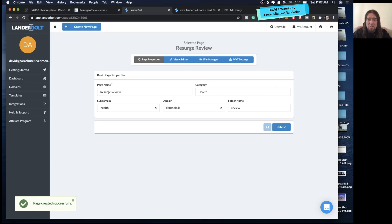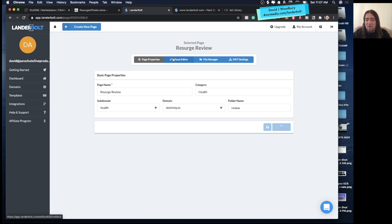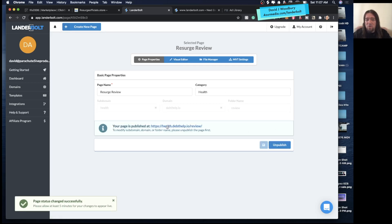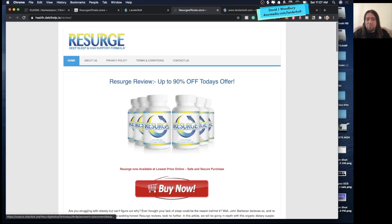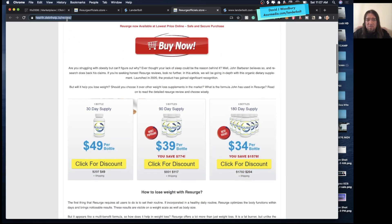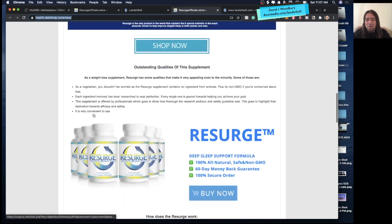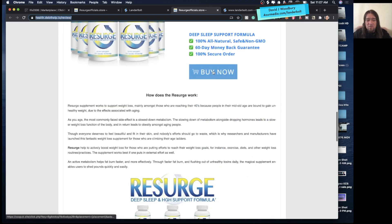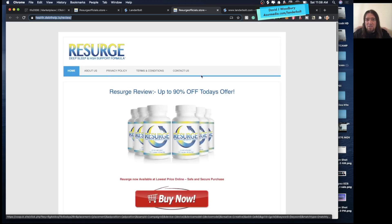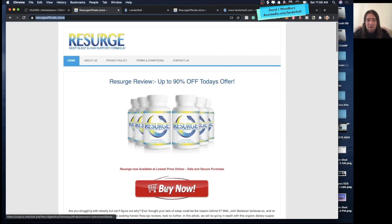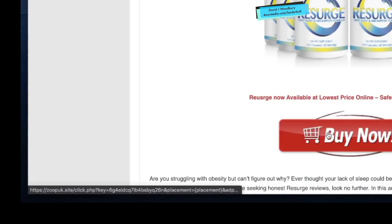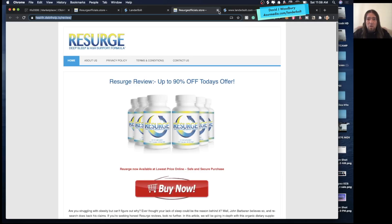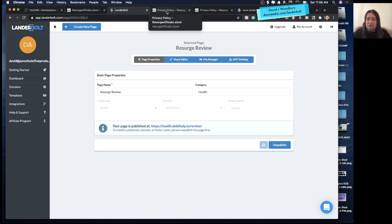It says page created successfully. We can either go to the visual editor and edit it, or just go ahead and publish it and it will give you the URL. You can see now this page is on my domain: health.deathelp.io/review. All these links here are still going to the same links that were on that original site — so what we've done is copied that 100% over. You can edit those page links really simply if you want.